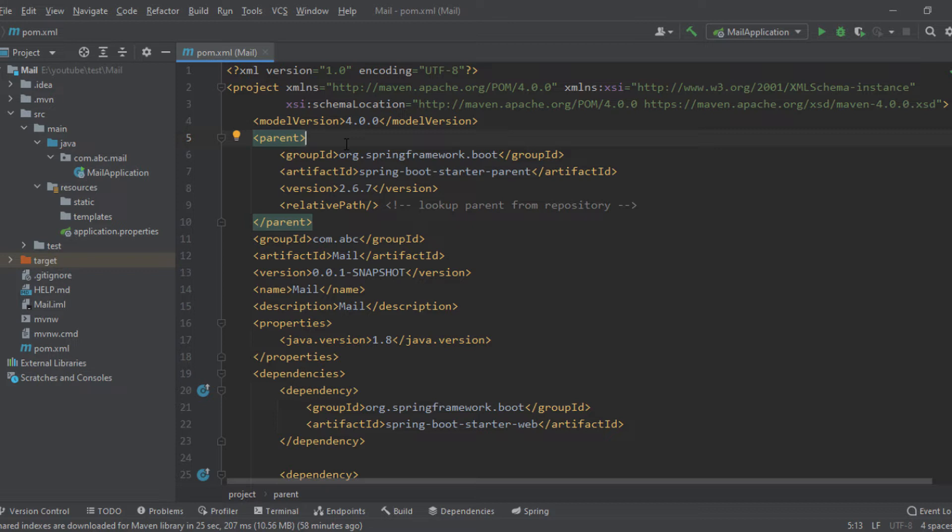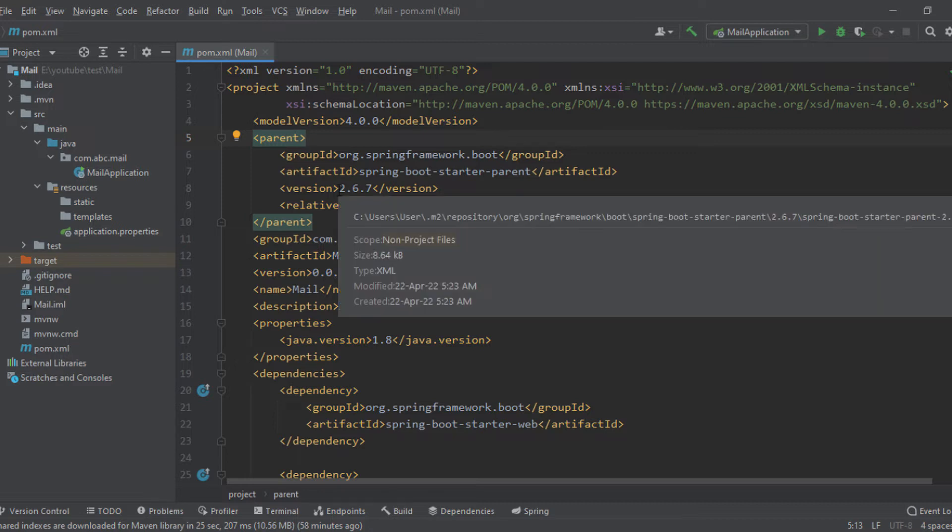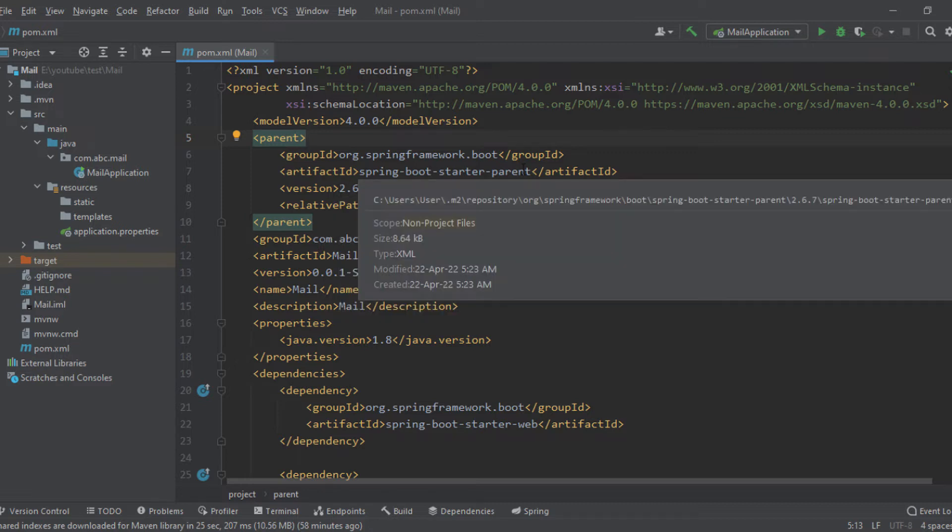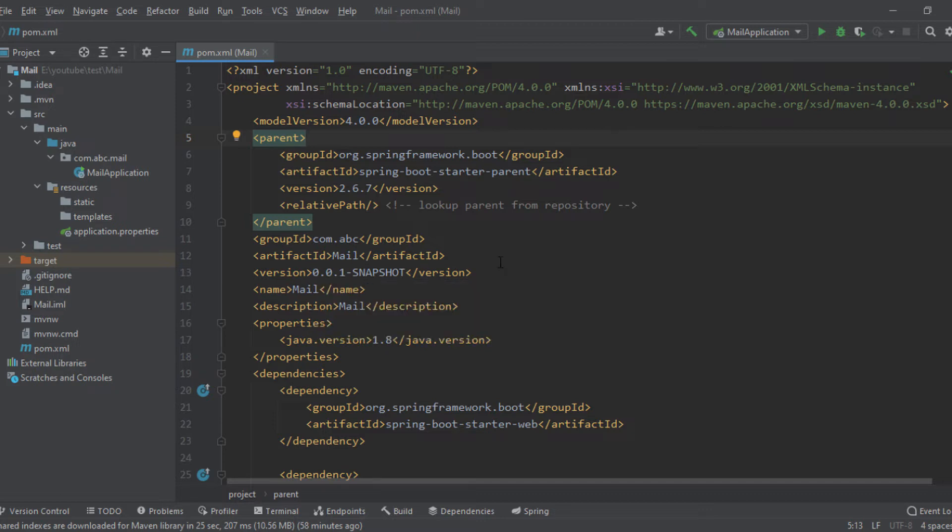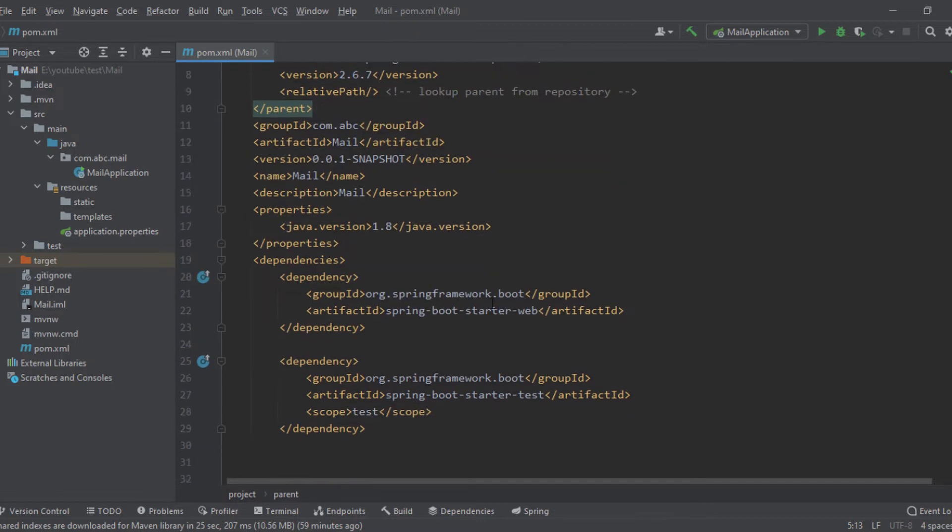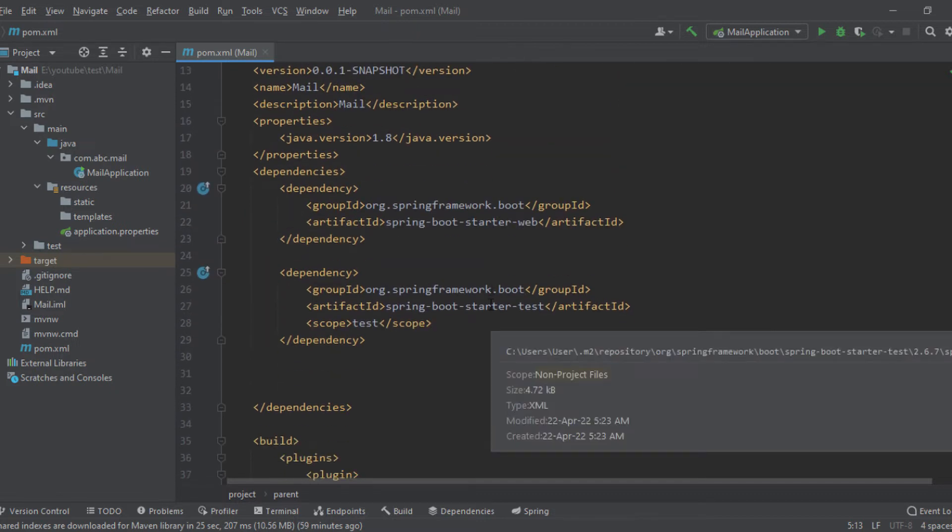So here, as you can see, this file contains the information about the project and the configuration details. What version of Java is used and what version of Spring is used, and what will be the name of the application when we build jar or war, etc. So this is the main purpose and most useful part of the pom.xml file.